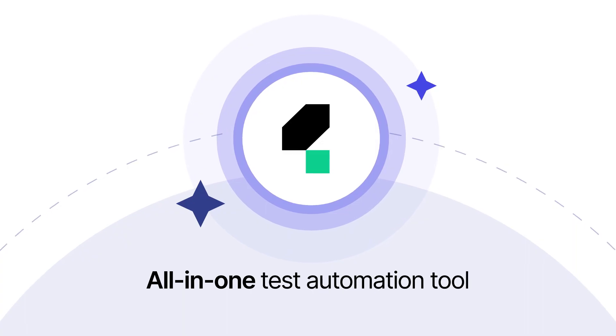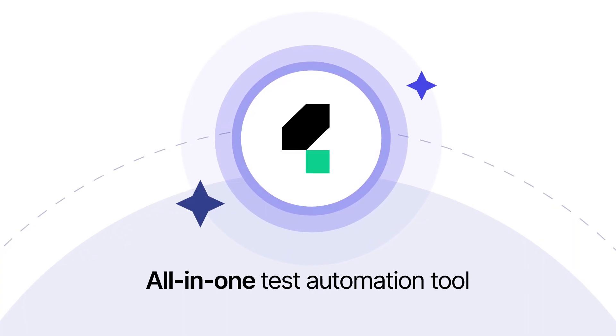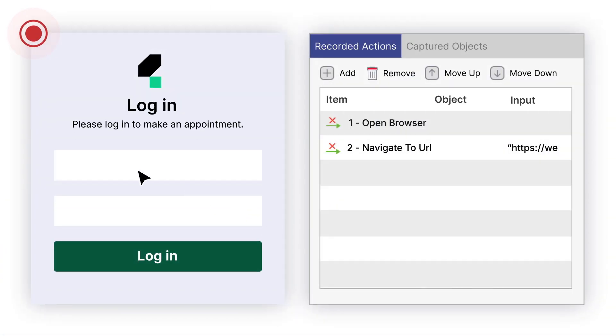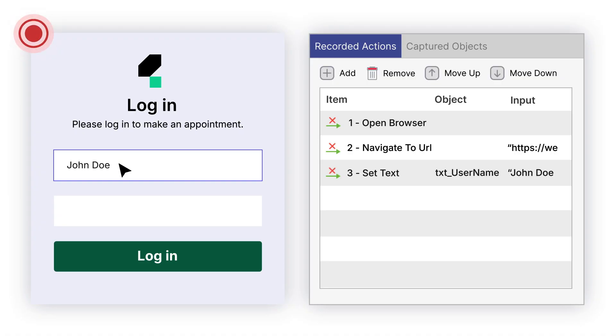Catalan makes it easy to test websites. With Catalan's record and playback, you can turn your actions on a web page into an automation test script within seconds.